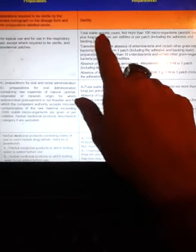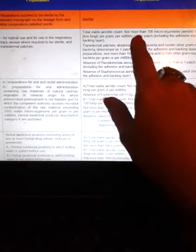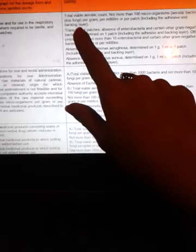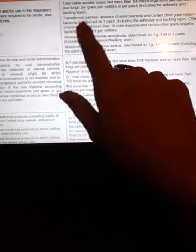Class 2 continued — transdermal patches: total viable aerobic count not more than 100 microorganisms (aerobic bacteria plus fungi) per gram, per milliliter, or per patch including the adhesive and backing layer. Transdermal patches: absence of Enterobacteriaceae and certain other gram-negative bacteria, determined on one patch including the adhesive and backing layer.